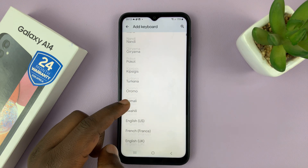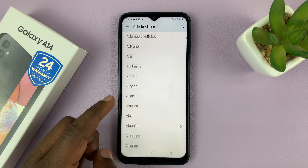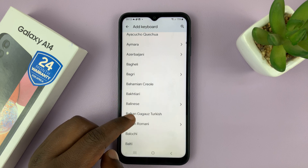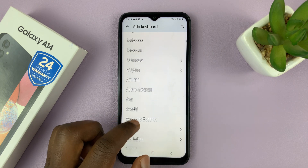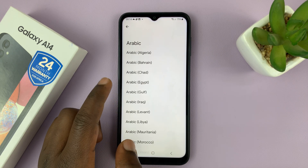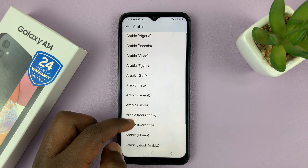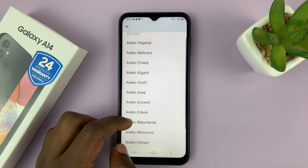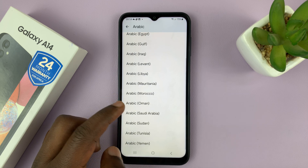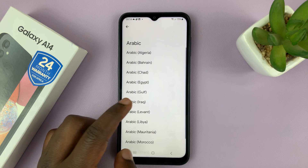Choose the keyboard you want to add. Here's Arabic — tap on that and then choose what type of Arabic keyboard you want to add. There are a couple of Arabic keyboards: you have Algerian, Bahrain, Chad, Egypt, and all these Arabic keyboards.